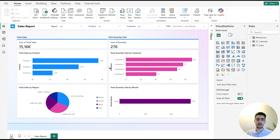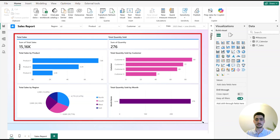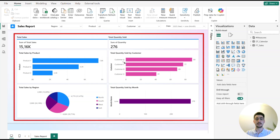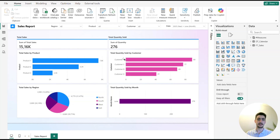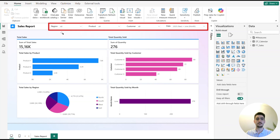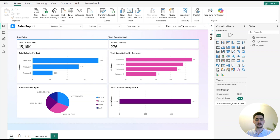Hi there and welcome to another Power BI video. Today I would like to show you how to create a dynamic reporting month. We have a nice looking report here with some visuals in the canvas that are coming from the sales fact table, with some numbers based on specific dimensions. We also see the same dimensions appear here in the slicers pane for region, product, and customer.